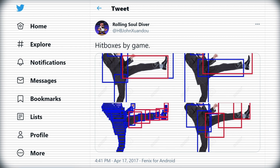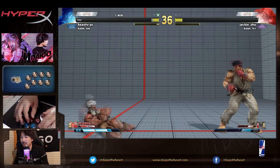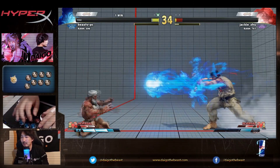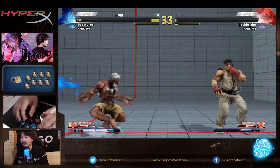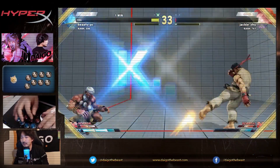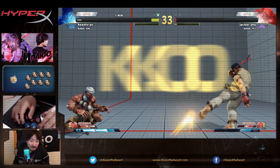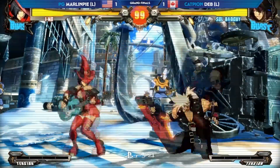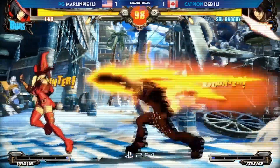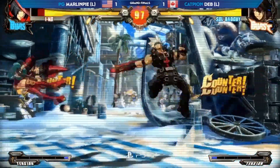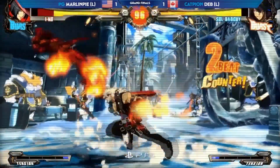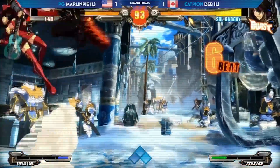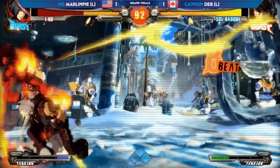Having hurtboxes extend past hitboxes makes it easier to hit your opponent's outstretched limbs, which could make whiff punishing more important. Doing the opposite might make the game more aggressive. There isn't one right way to do it, but these differences contribute a lot to why different franchises feel distinct and unique.